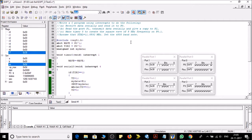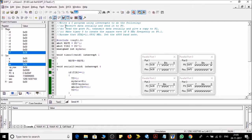In the problem statement we have to write a C program using interrupts to do the following things. First, task A says receive data serially and send it to P0. Task B says read port P1.